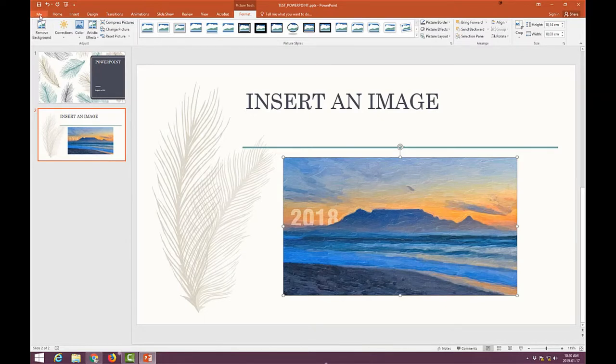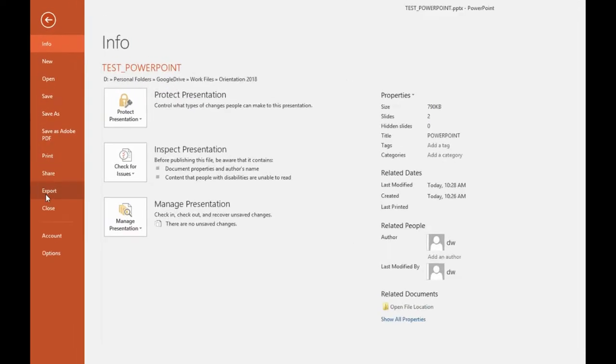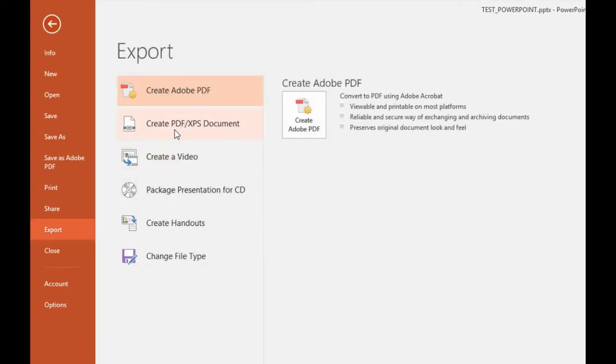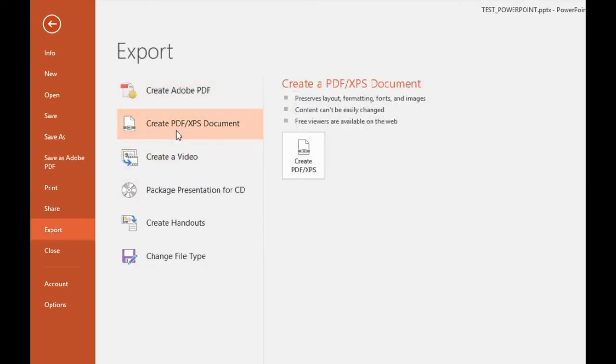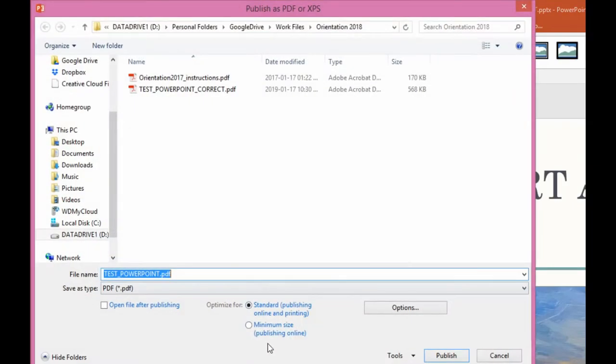Now, just as a test, what I'm going to do is I'm going to leave the default settings on. So I'll go again. I'll go to file. I'll say export. Create PDF XPS document.